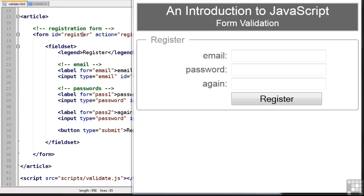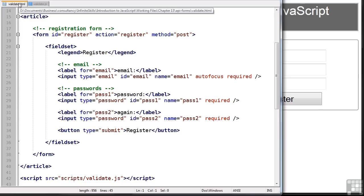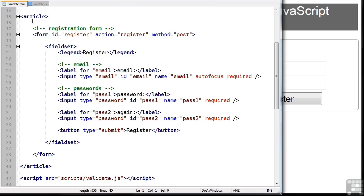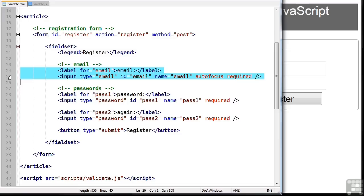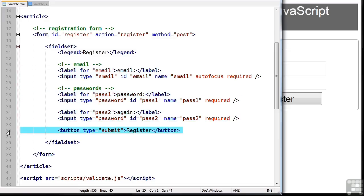Now the HTML which you see on this page is created using this code here. And it's a basic user registration form. It has an email address and it has two passwords and also a submit button.